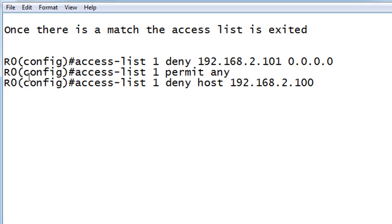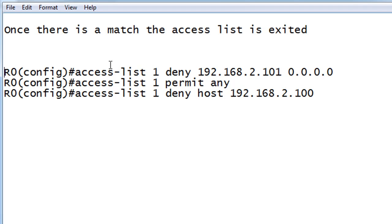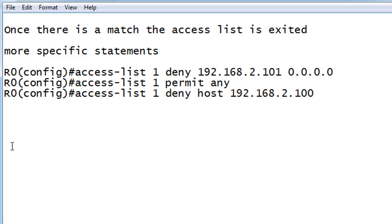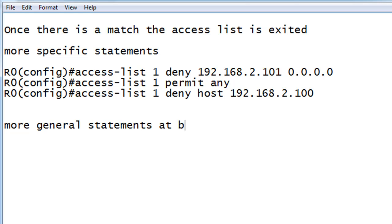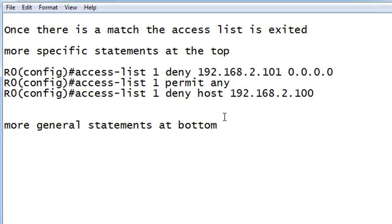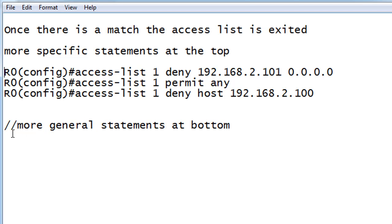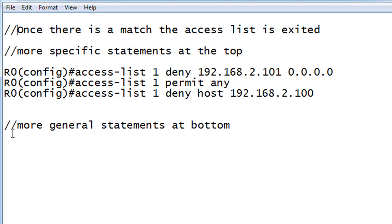So this brings up an important point when we're learning about access lists. And that is, you want to put the more specific statements at the top, and then you want to put the more general statements at the bottom. More specific statements at the top. More general statements at the bottom.